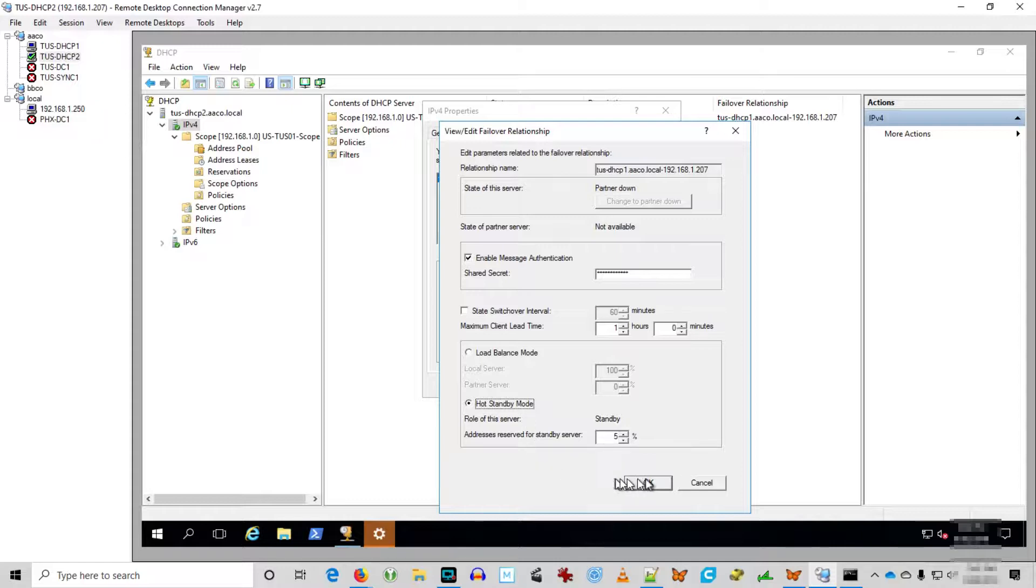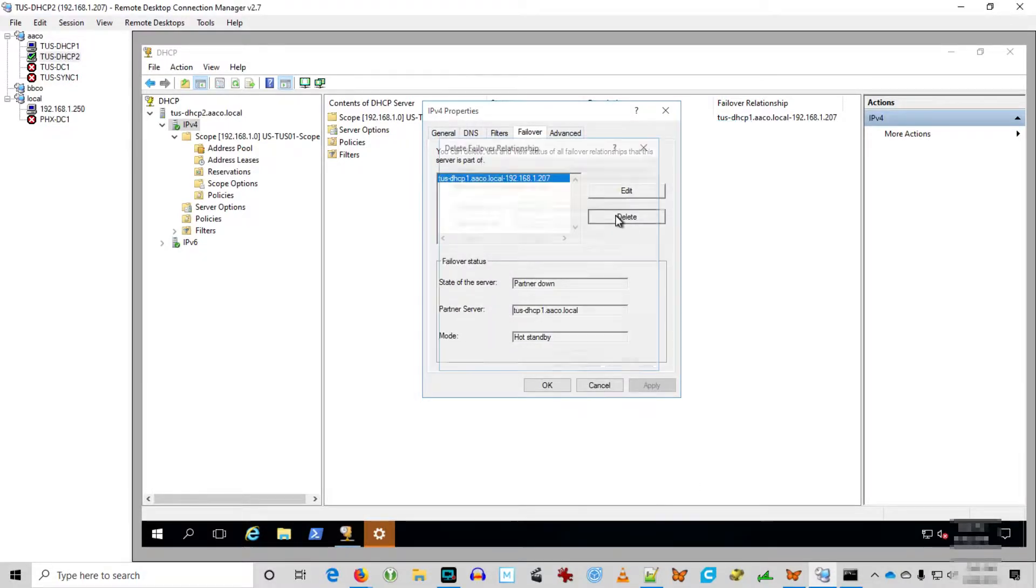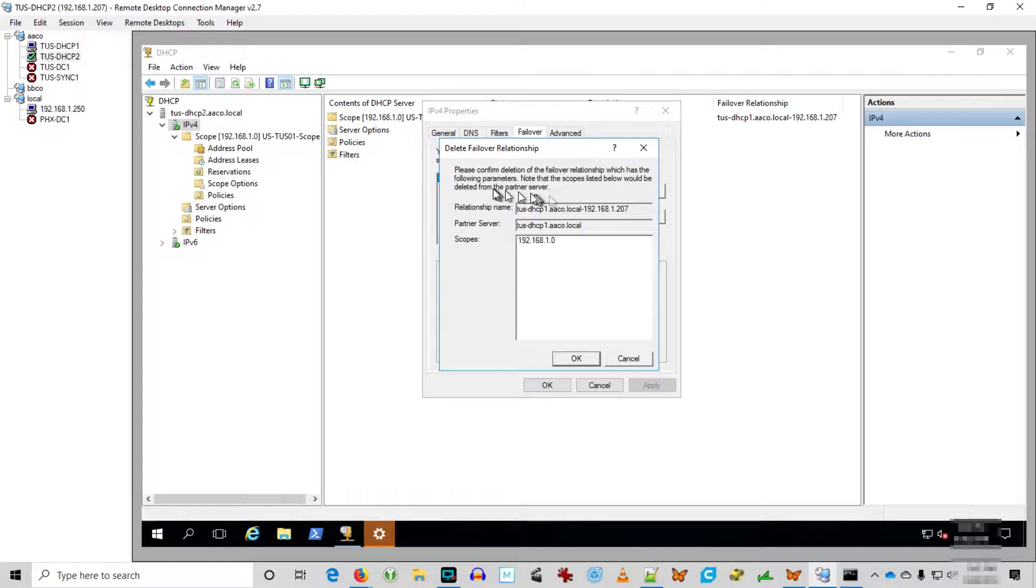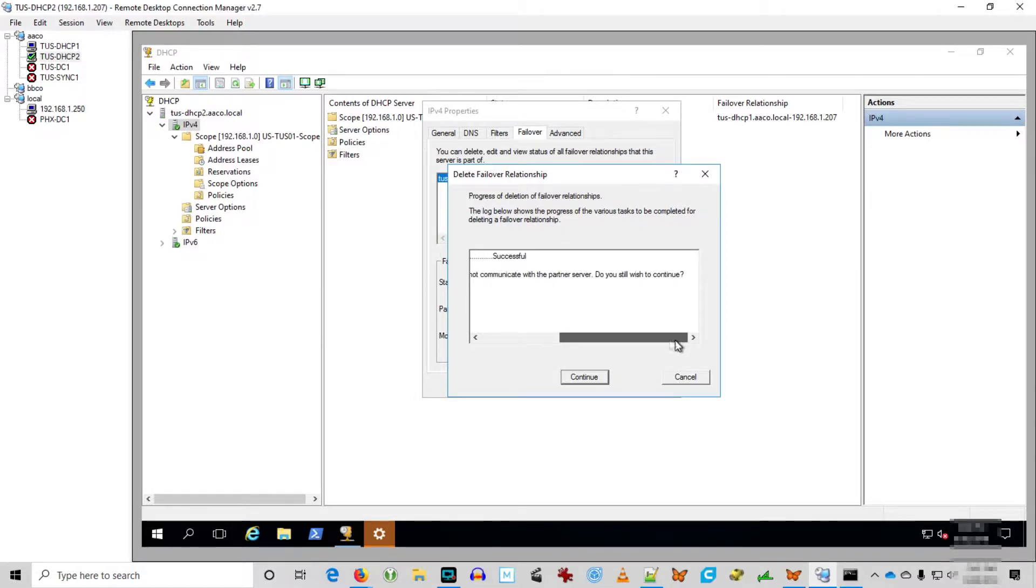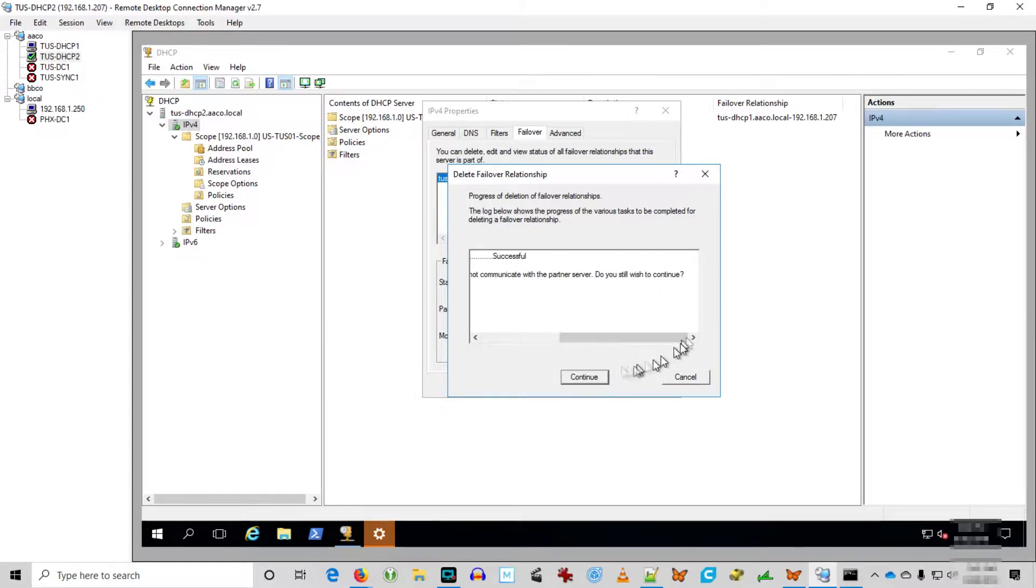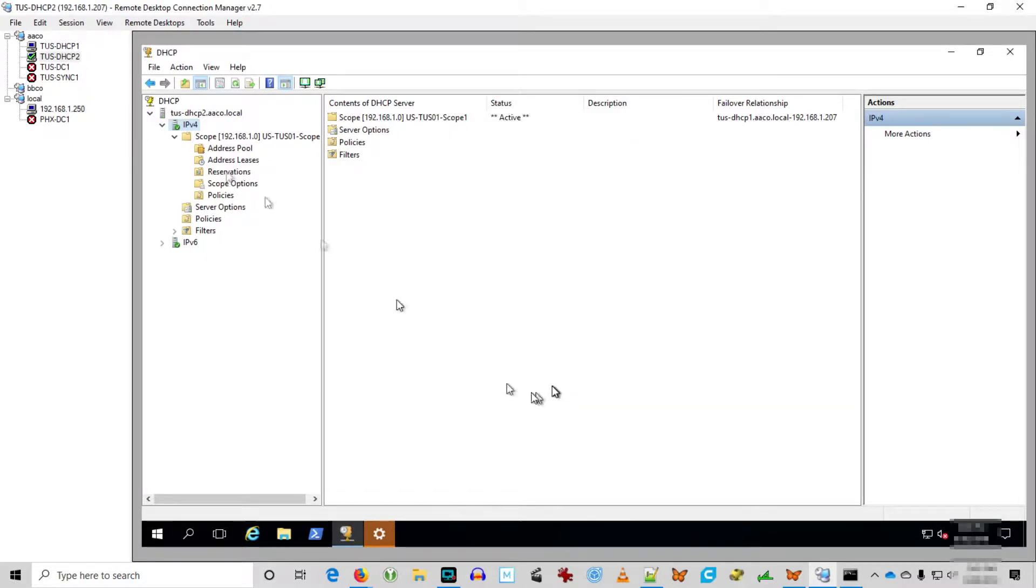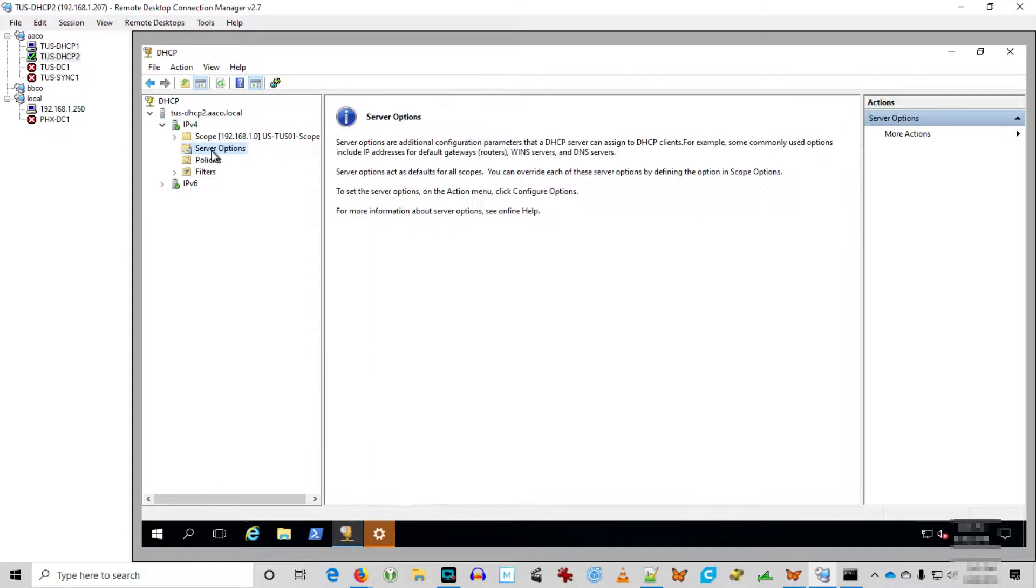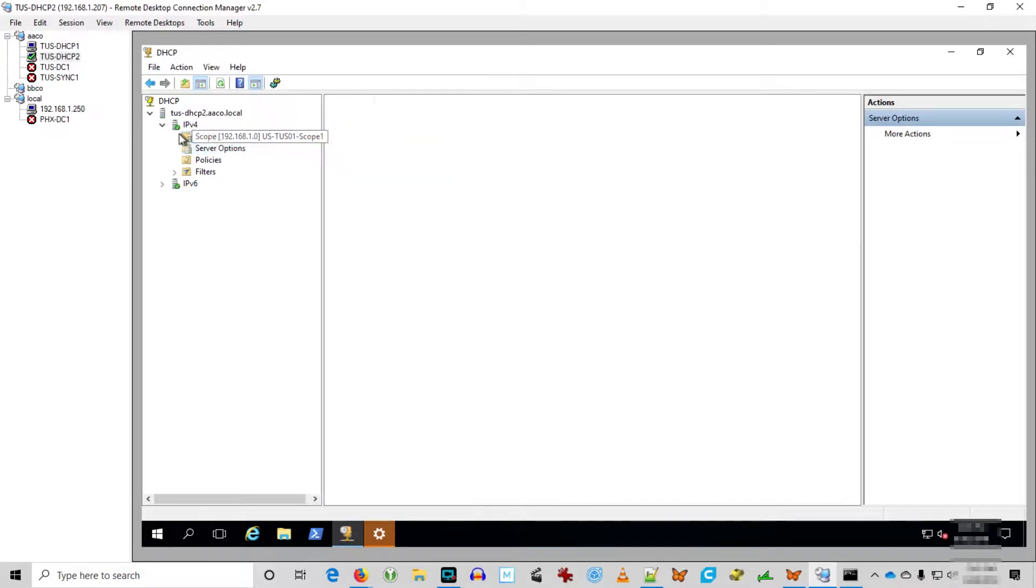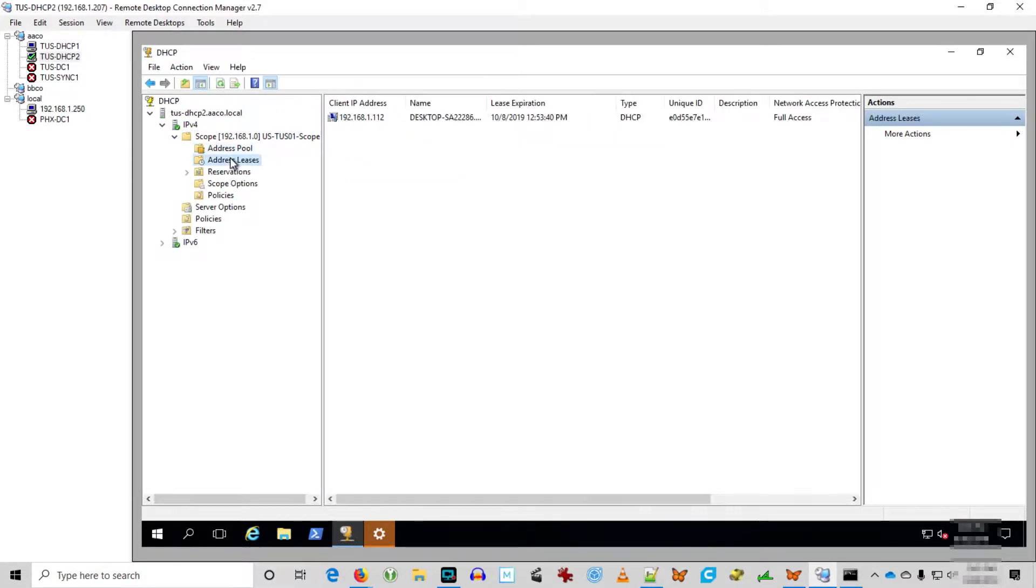So I've got a bright idea. I'm going to delete that failover relationship. Sounds like a good idea. Let's do it. Ready, go. The server is not in a normal state and may not communicate with the partner server. Do you still wish to continue? Yeah, let's do it. And off we go. Alright, so we're no longer in a DHCP failover scenario here.